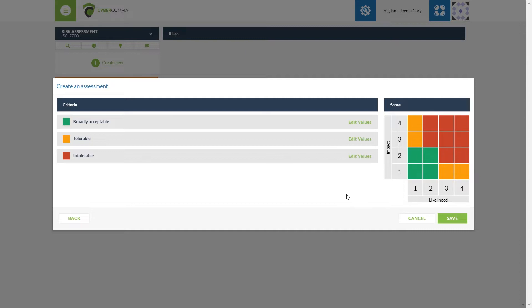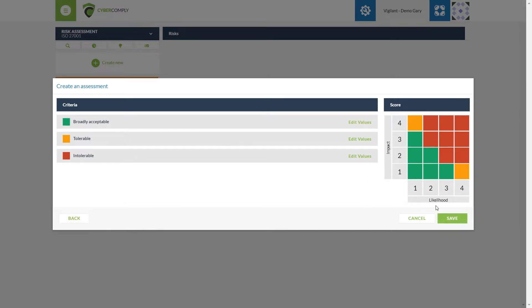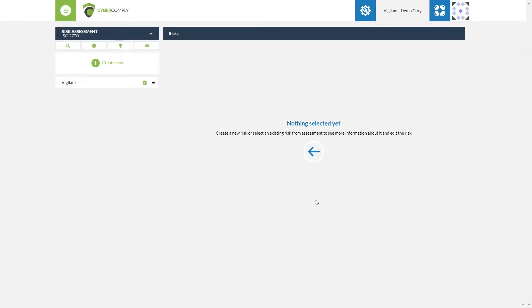We select 'Next' and this takes us into our score criteria. We have three available to us: broadly acceptable, tolerable, and intolerable. We can edit these scales at any point by selecting 'Edit' and simply move or make our selection on the criteria score grid to suit our business requirements. Once we're happy with this we select 'OK', and this allows us to now save the risk assessment.